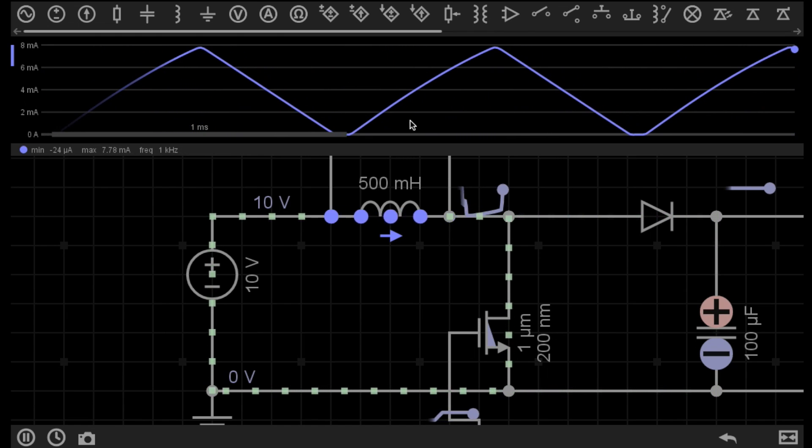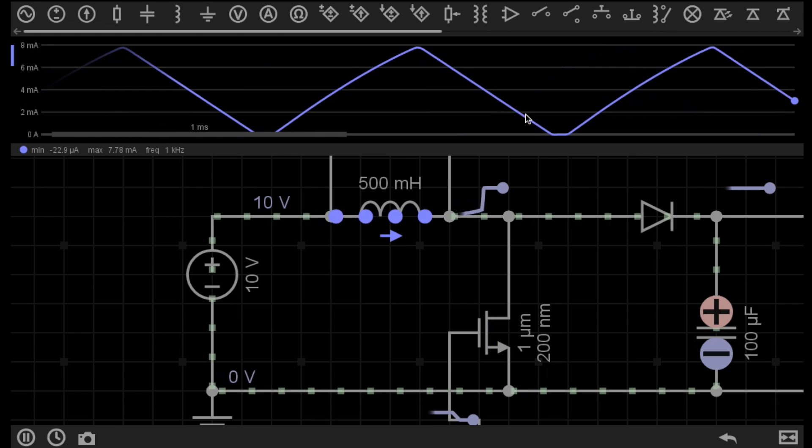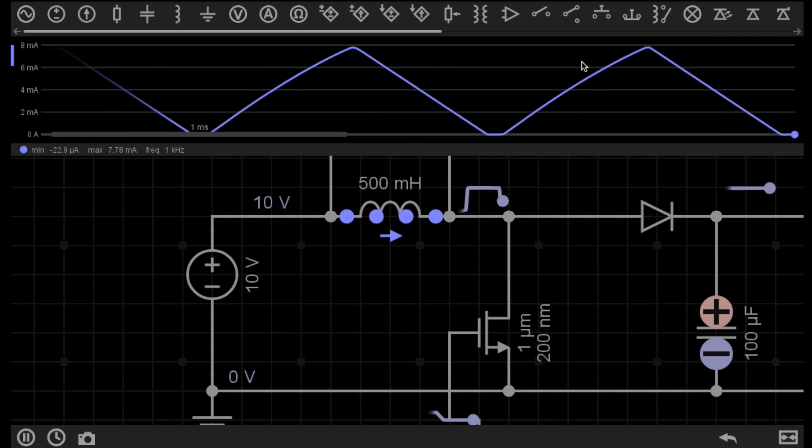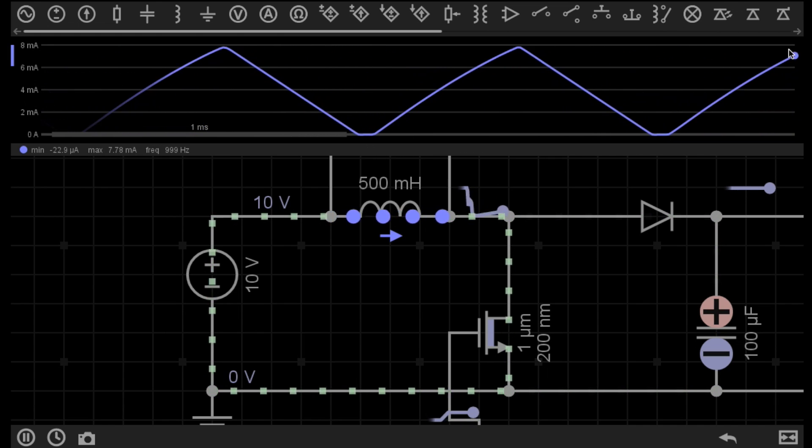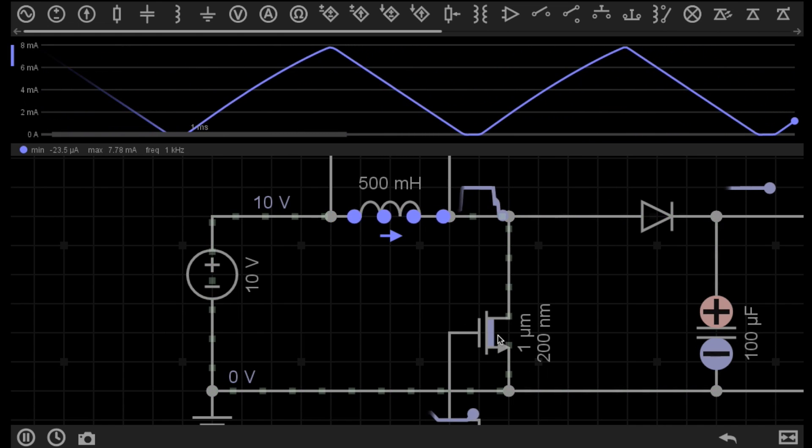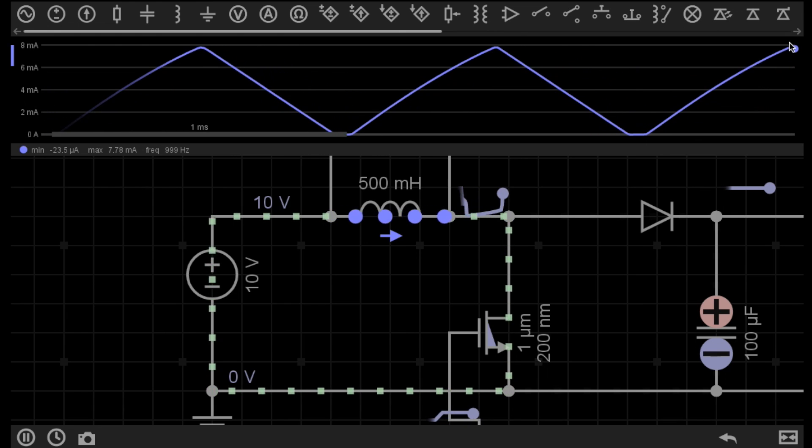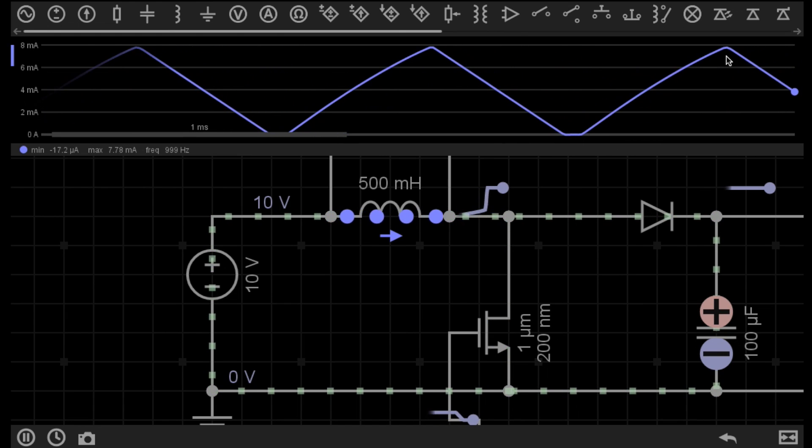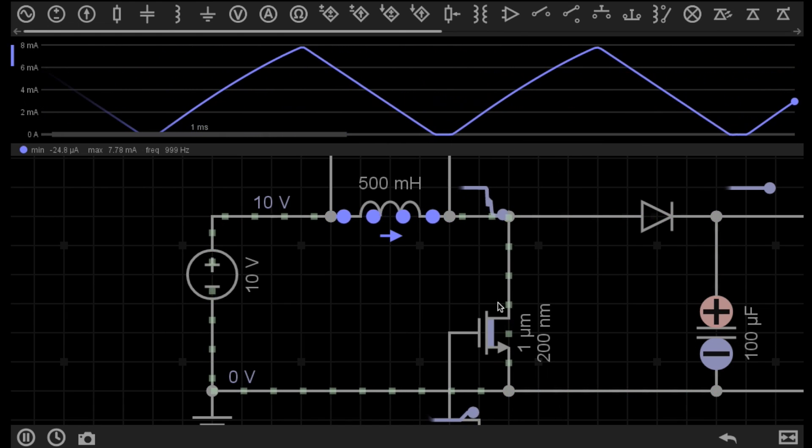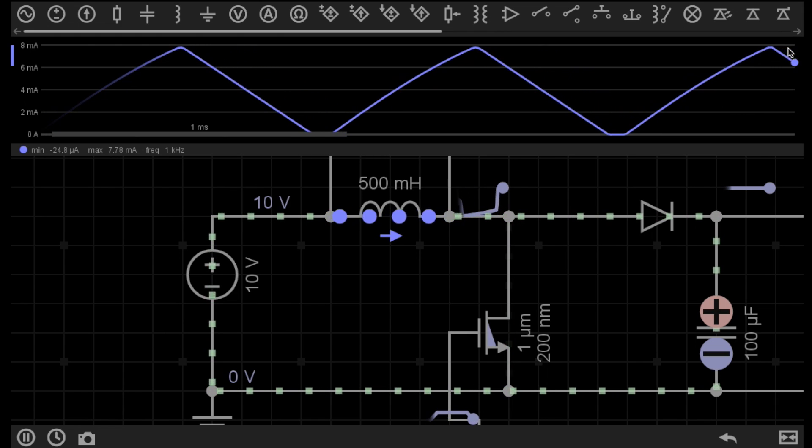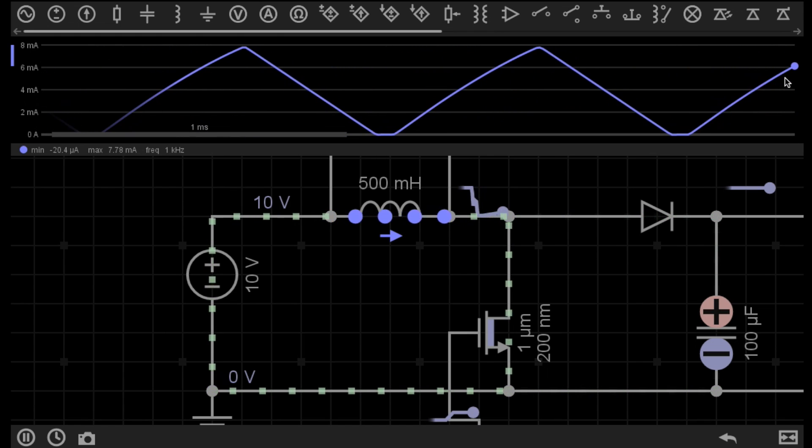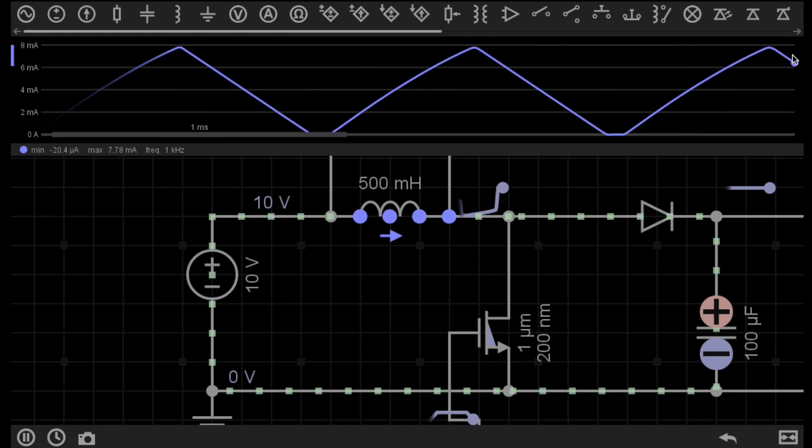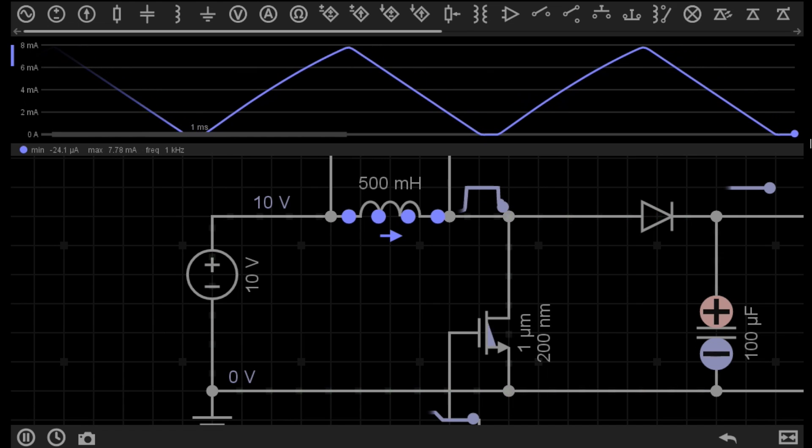You can see on the top of the screen here, I have a graph. This graph shows the current flow through the inductor. When the switch is turned on, current increases across the inductor. And when the switch turns off, the current doesn't instantly go to zero. It slowly fades away as the magnetic field collapses.